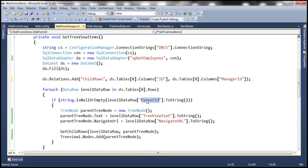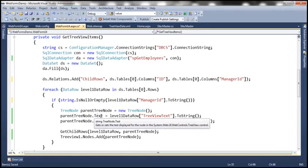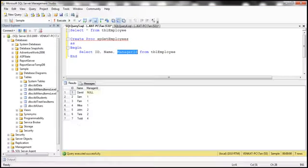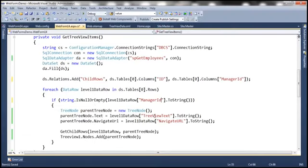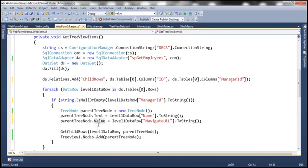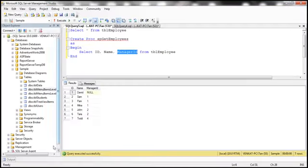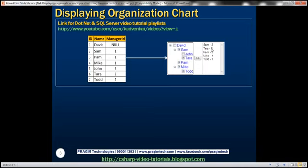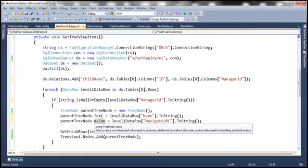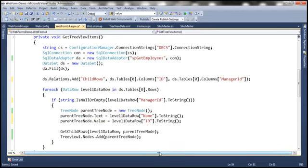Similarly, we need to change the column name here as well. We are creating the parent tree node object and setting the text. We are going to get the text from the name column, so we need to change the column name here to 'name'. We don't want a navigate URL for the tree node object — instead we are going to set the value property. We want to set the value as the ID of the employee, because our requirement is to display the ID along with the employee name. So for the tree view node object, we are setting the value property from the ID column.